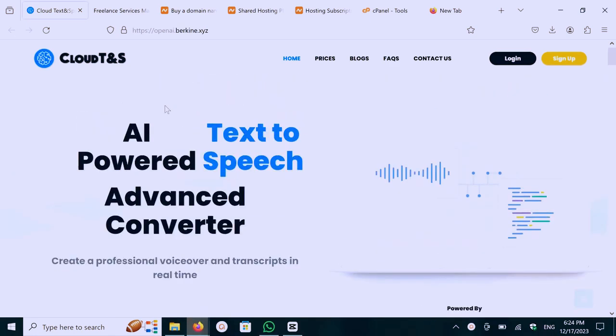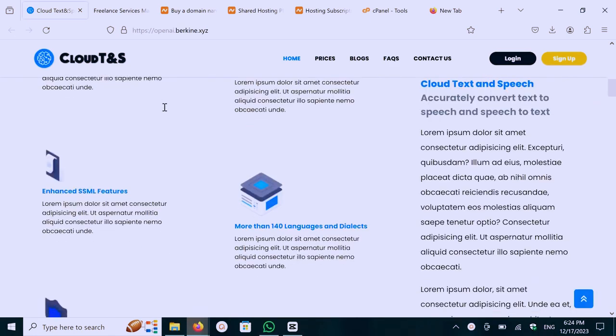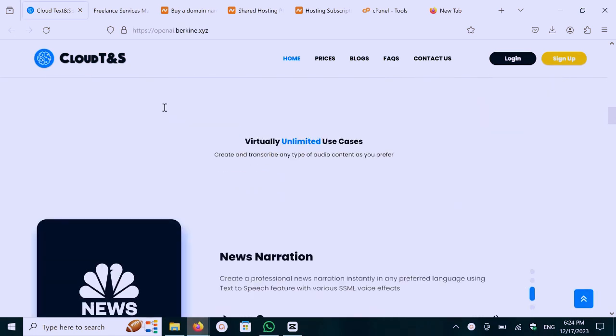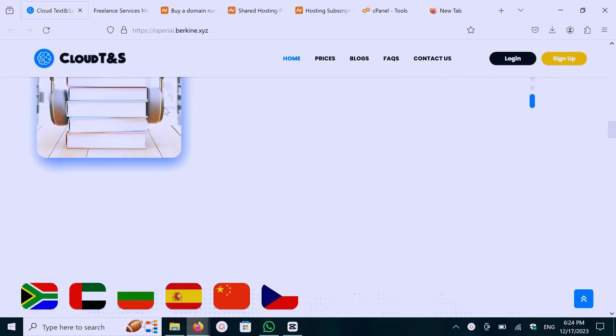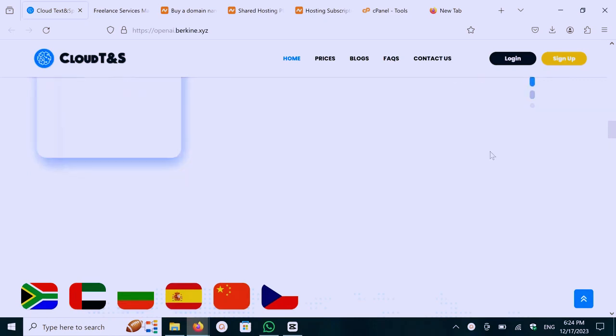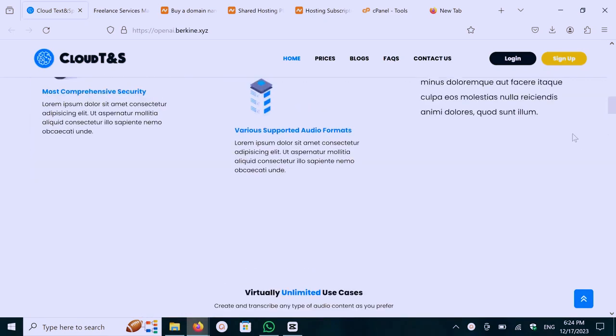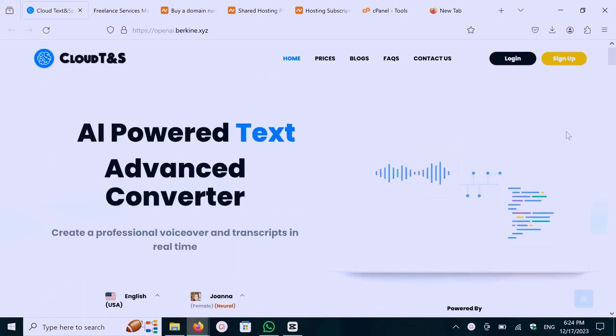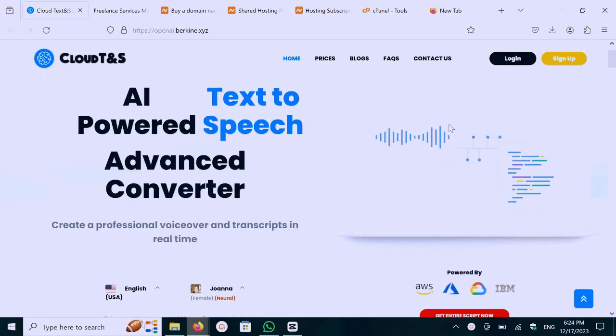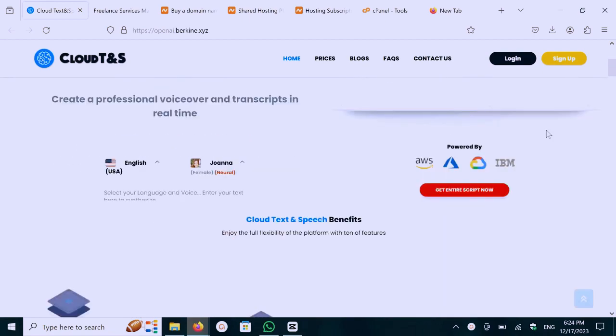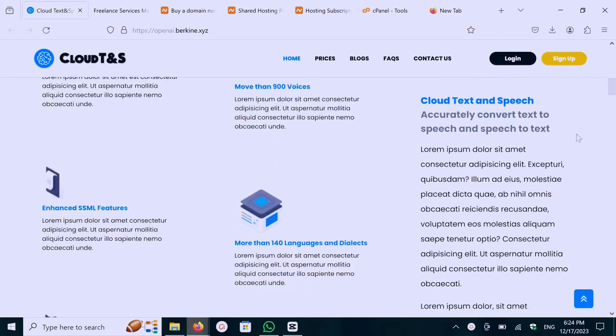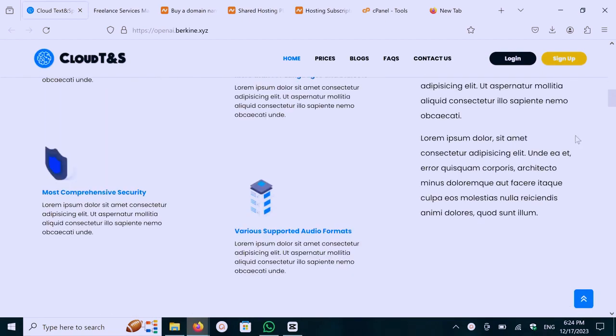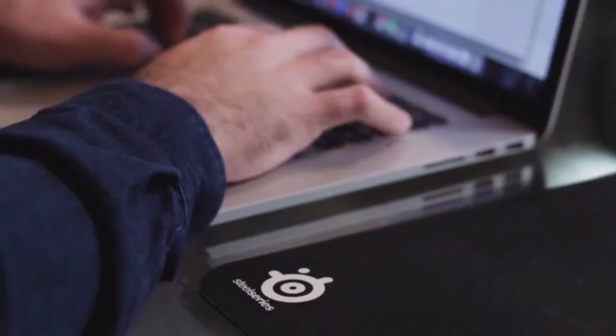Create a text-to-speech website. In this video, we will learn how to create a text-to-speech website in just a minute. You don't need to know any programming language because I'll teach you step-by-step how to create a text-to-speech website.